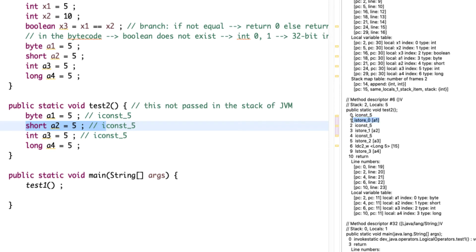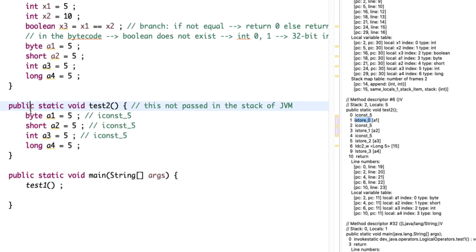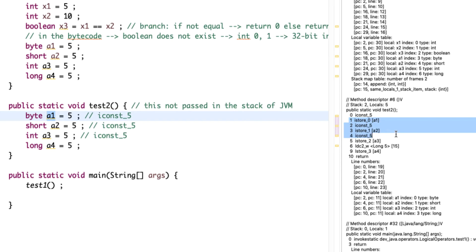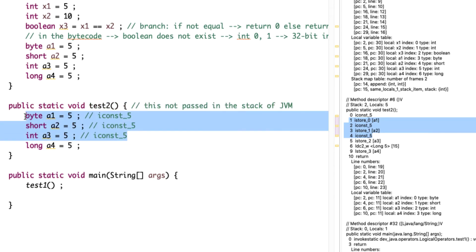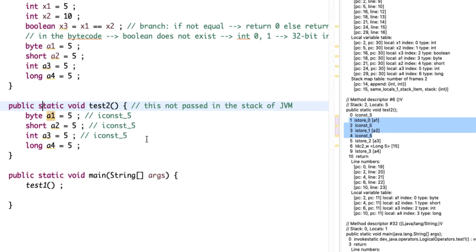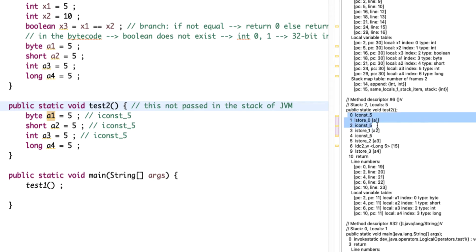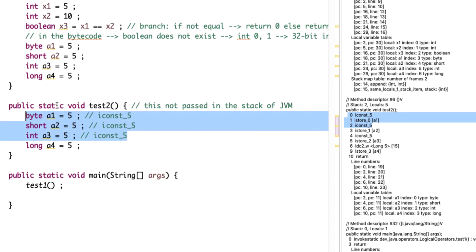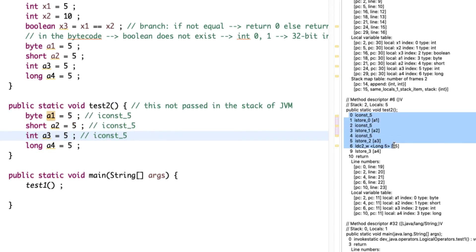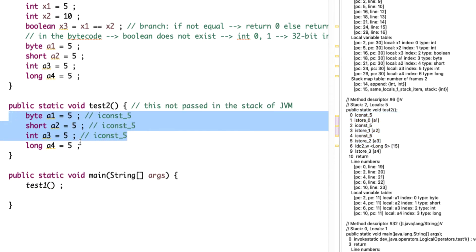The concept that a variable occupies one byte or two bytes disappears at the bytecode level — it's all just 32-bit integer. Byte, short, and int all translate into 32-bit integer. This is one of the things that causes Java to consume more memory. These types are mainly used for compile-time type safety, but in the bytecode they all translate into integer. For long, which is 64-bit, we have different syntax — a wide integer requiring two operations.